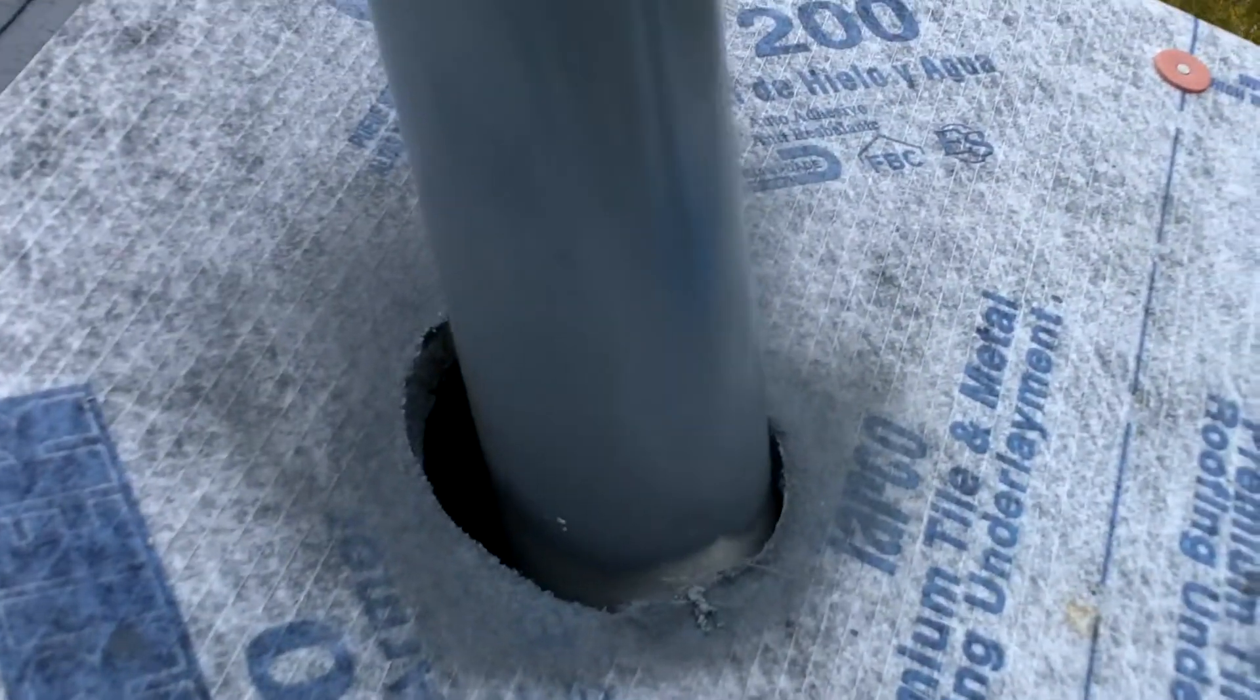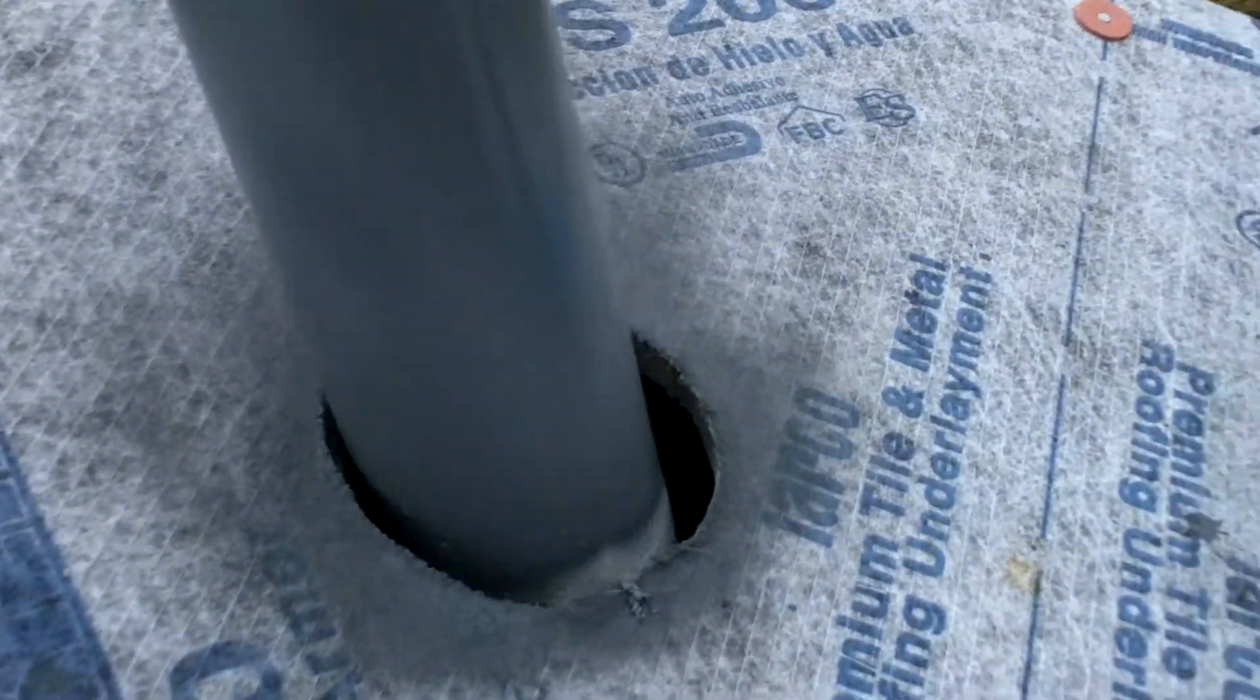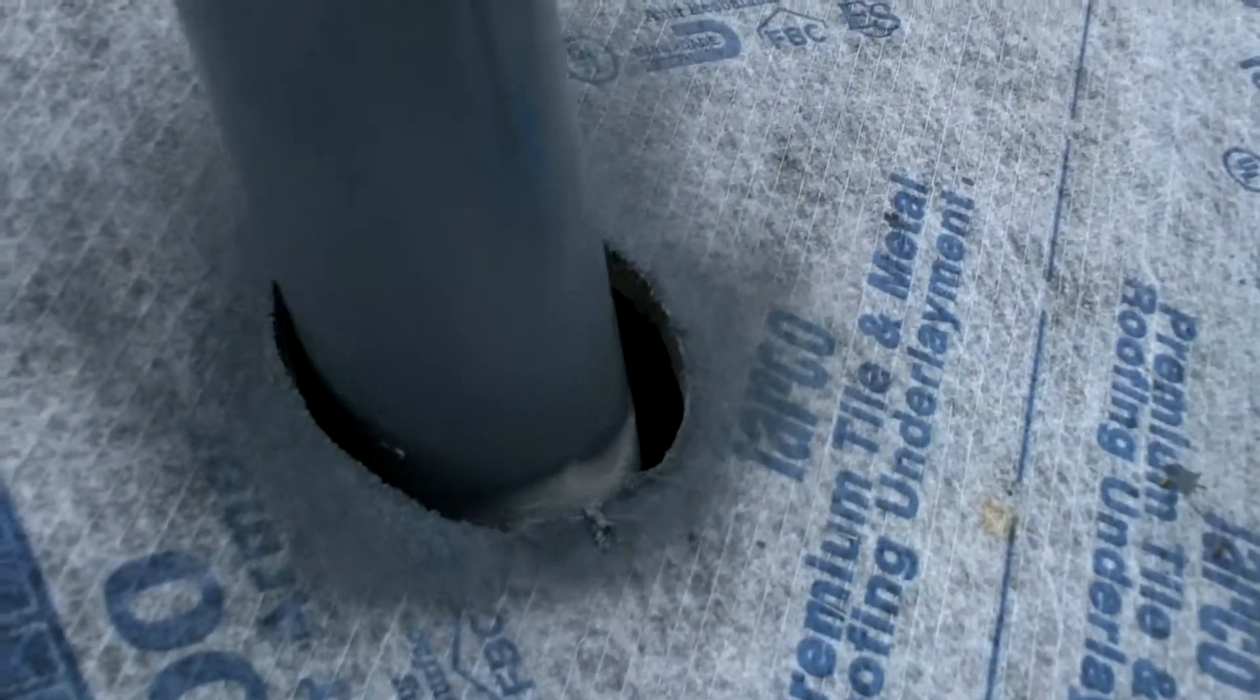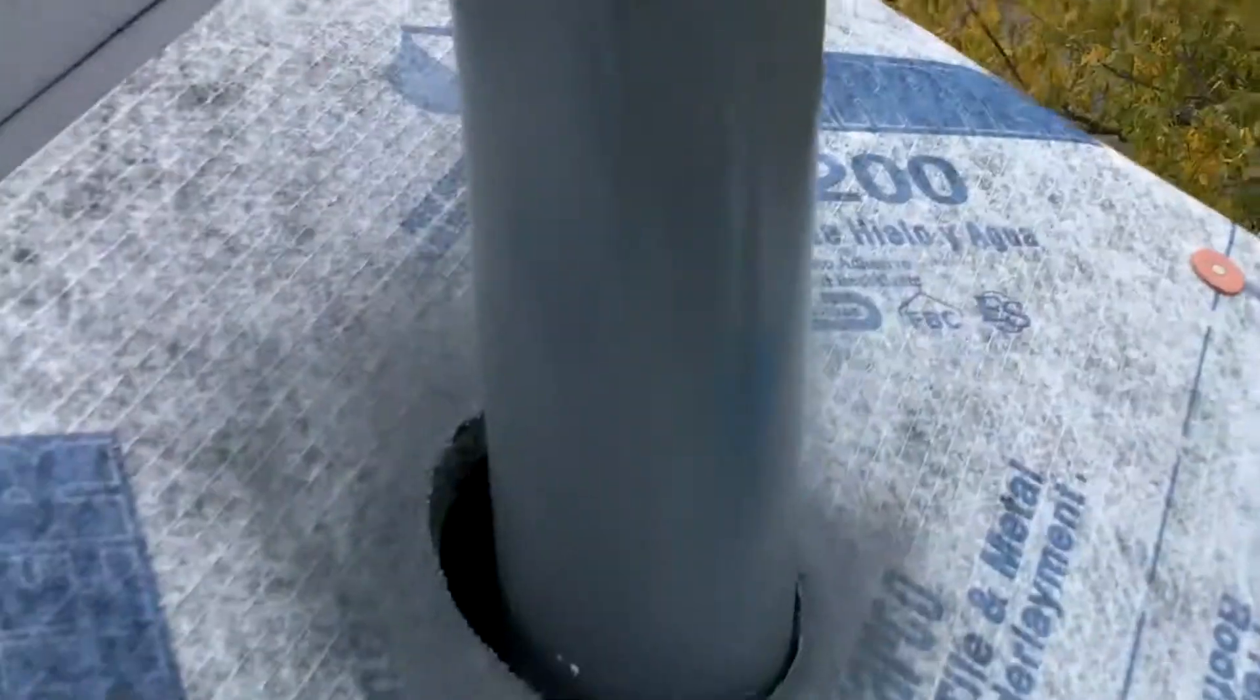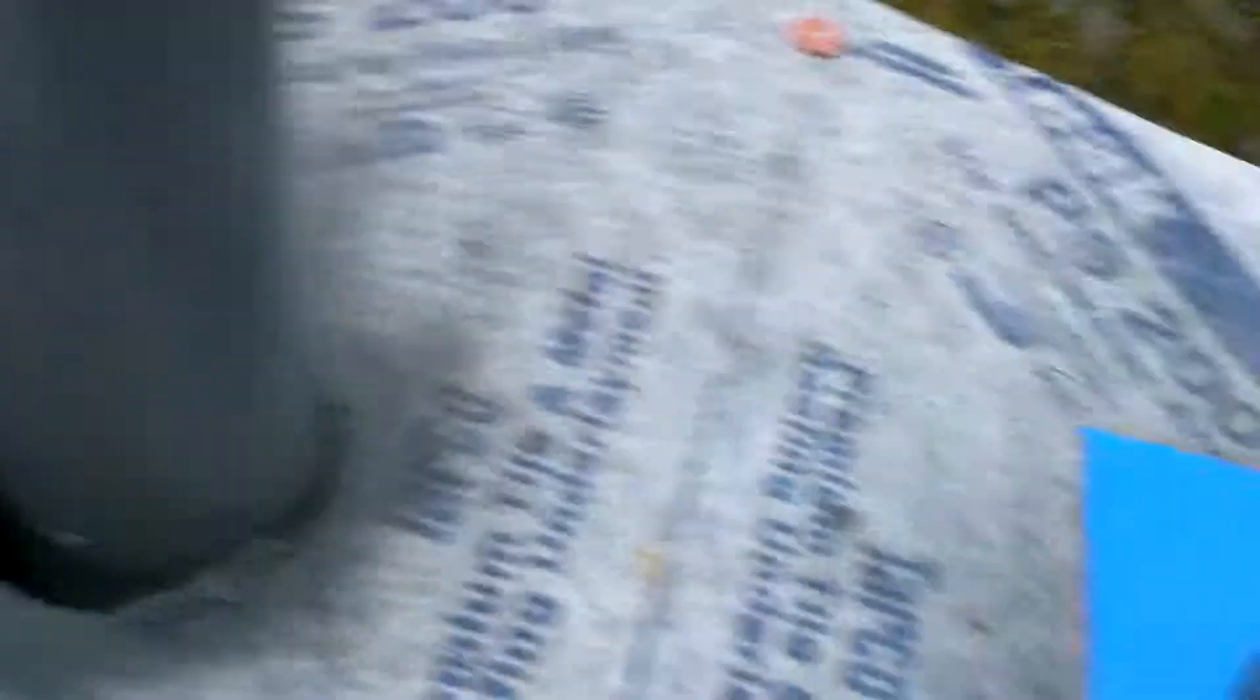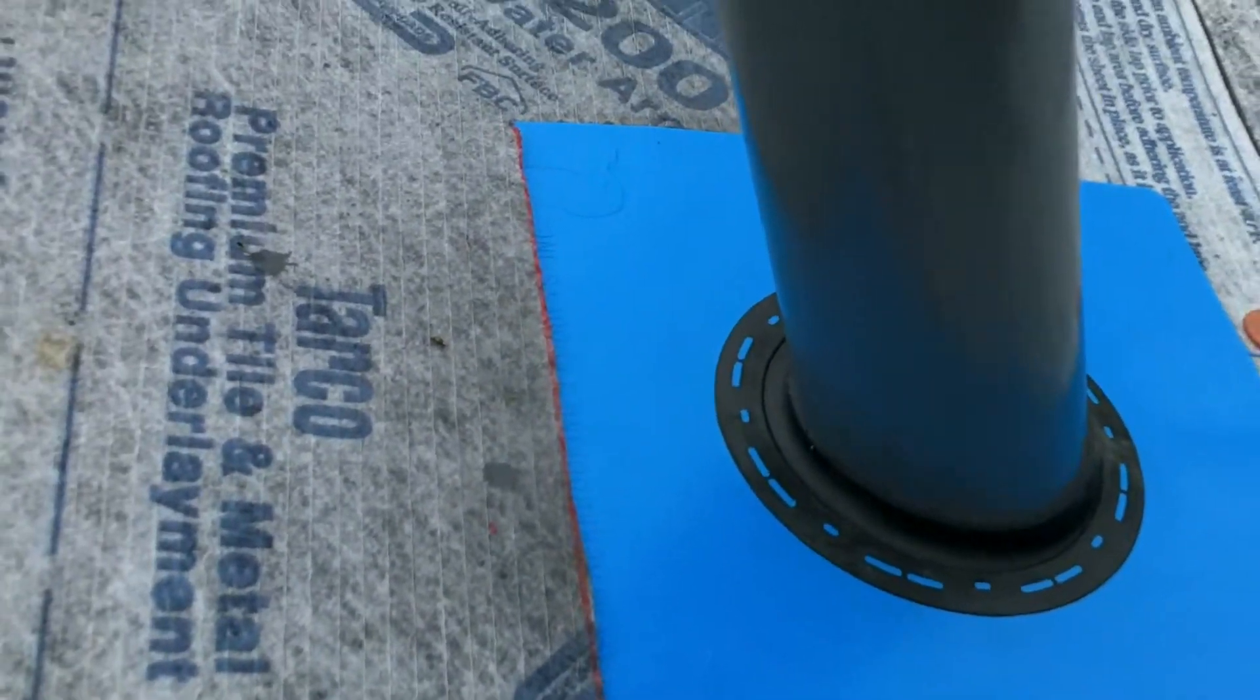So here's one obviously without the quick flash. We've got the hole in the roof, this is our pipe, and here's the quick flash that I just installed.